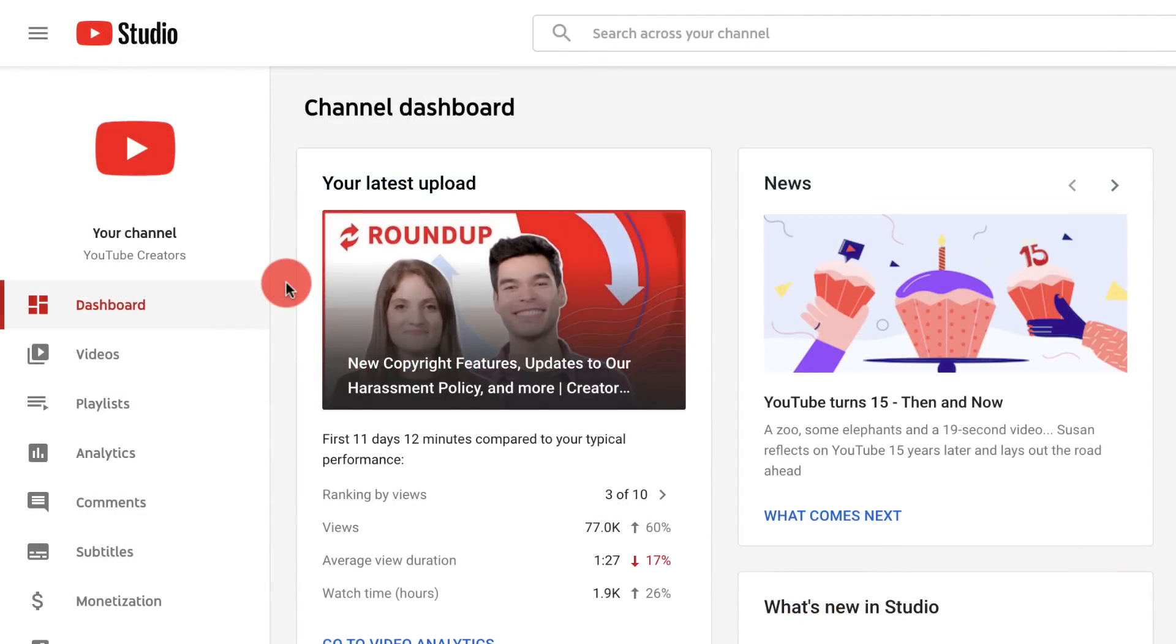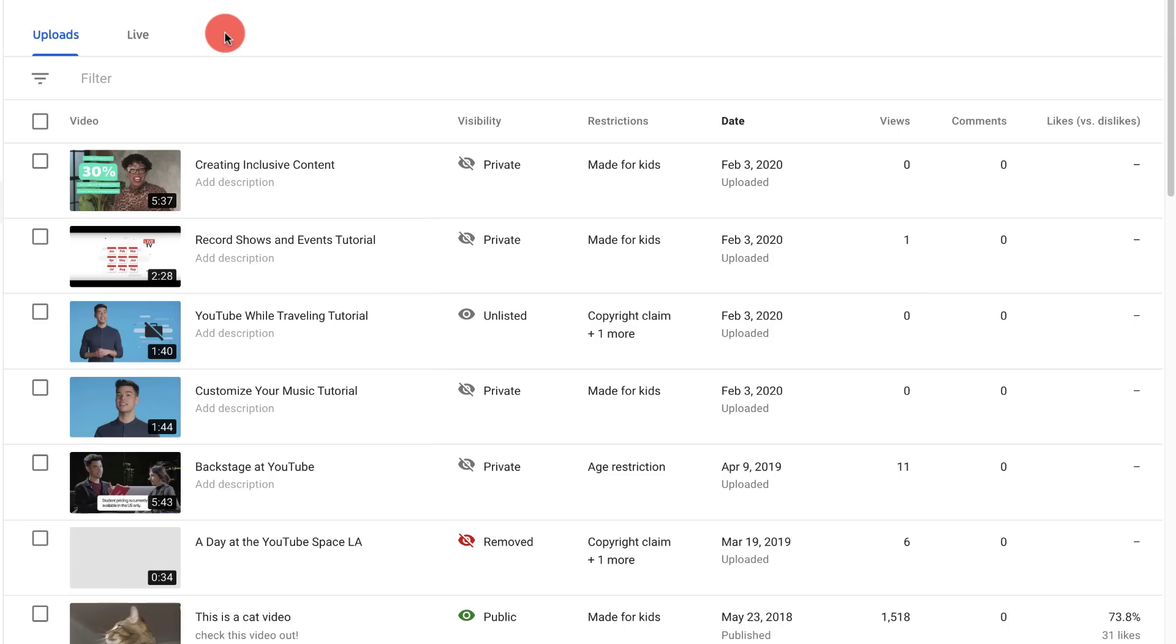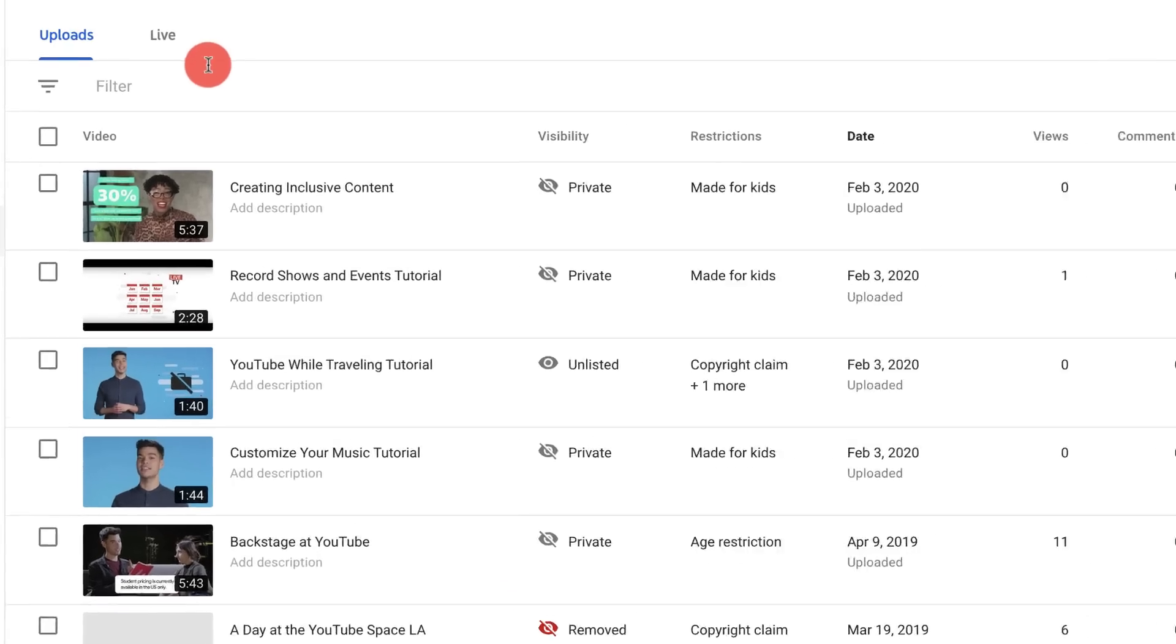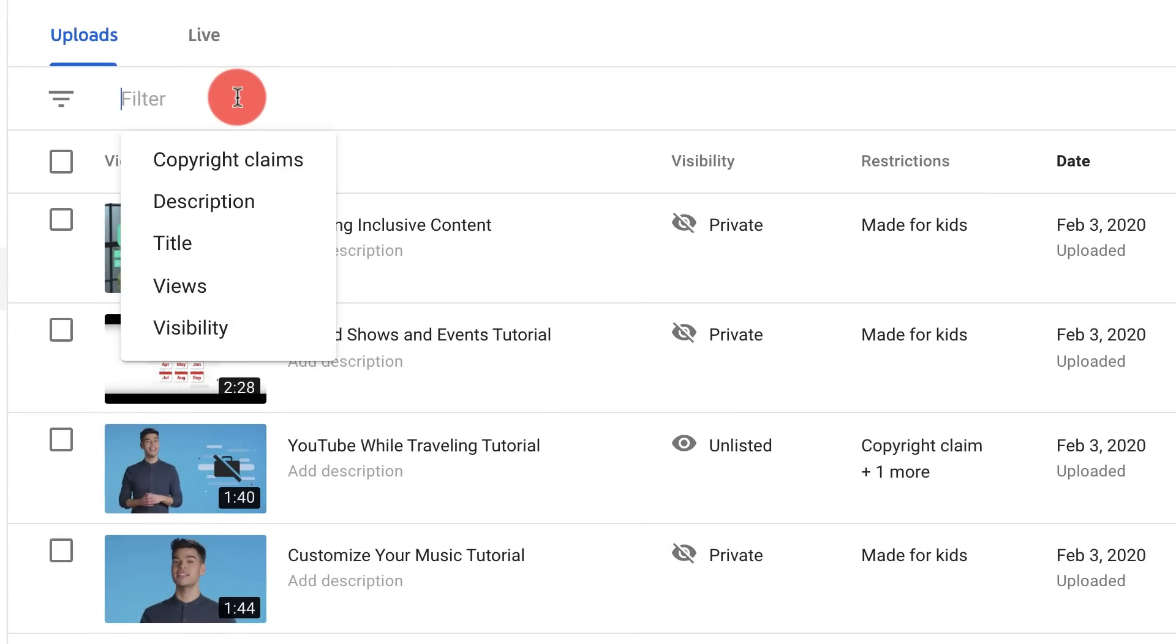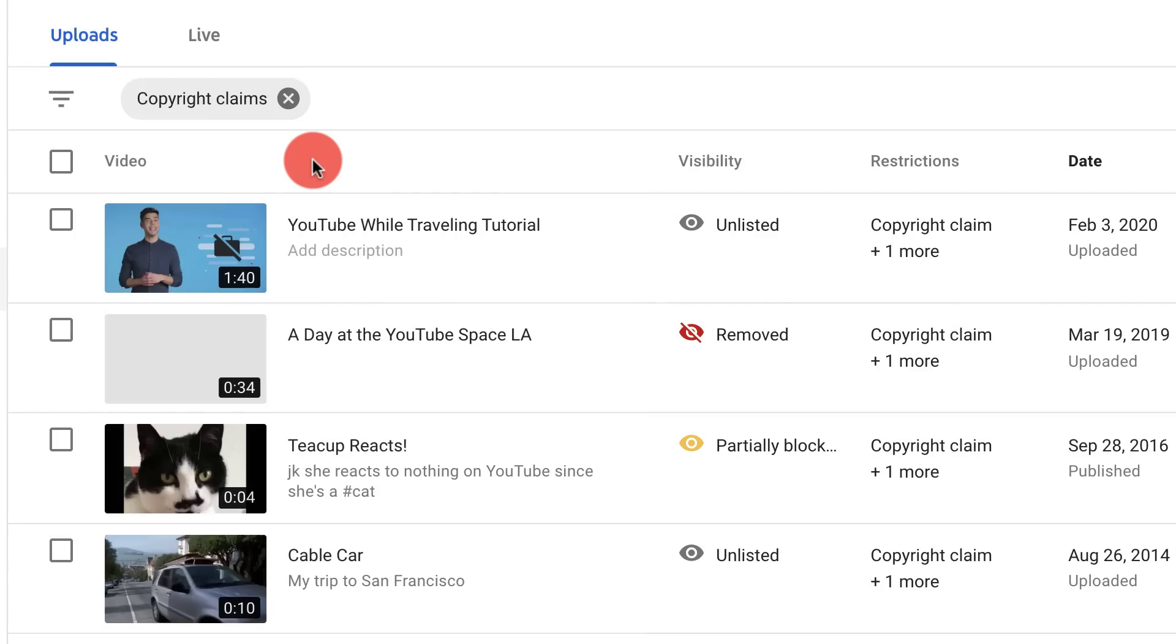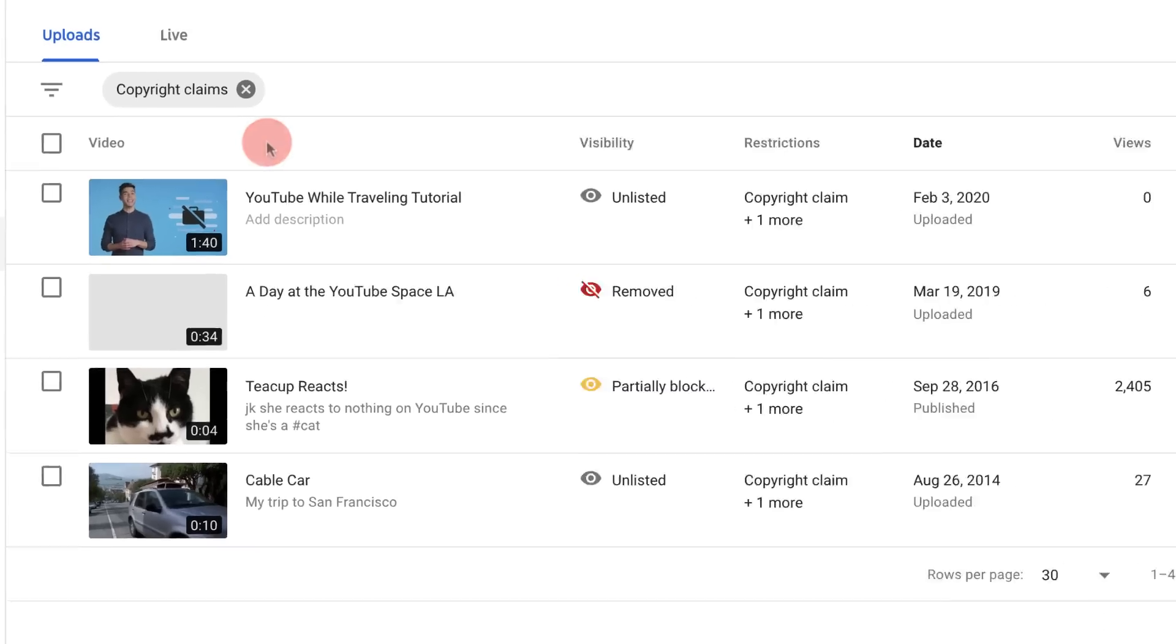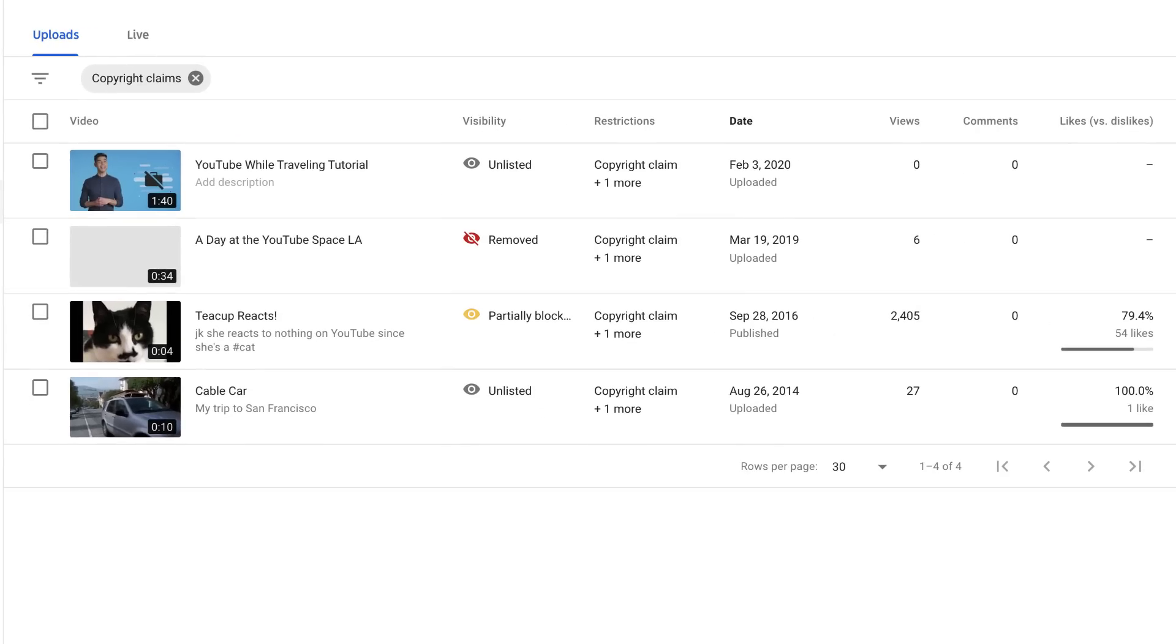You can also address your copyright strikes and any Content ID claims from your video library. You can filter your video library for just videos that have copyright claims by selecting the copyright claims filter. This filter will show both videos that have copyright strikes and videos that have Content ID claims.